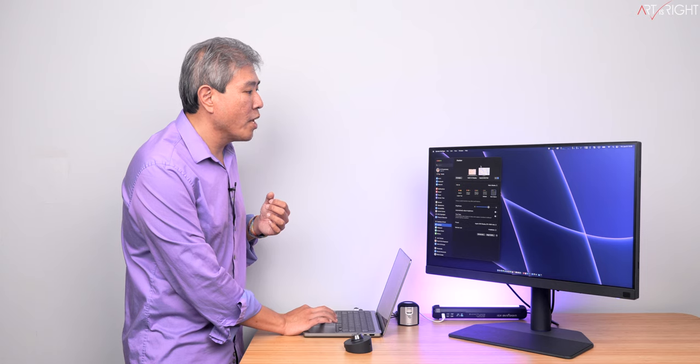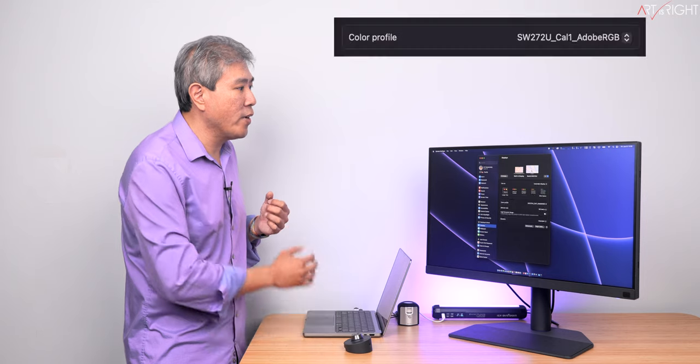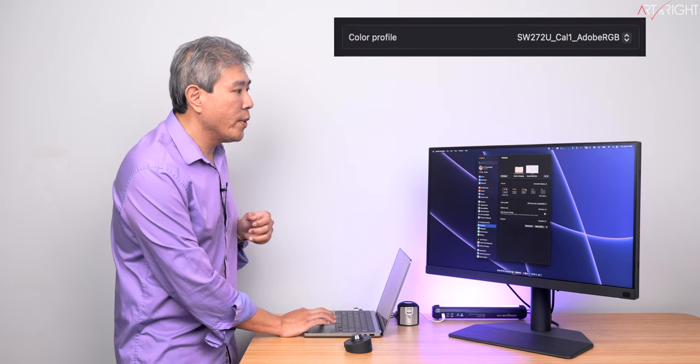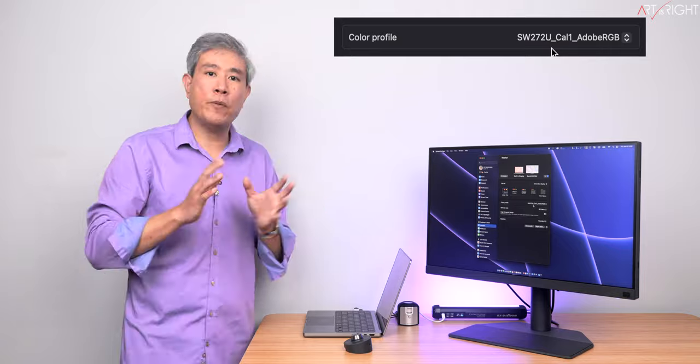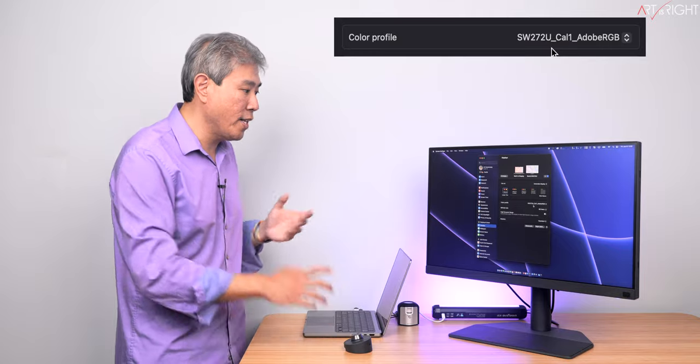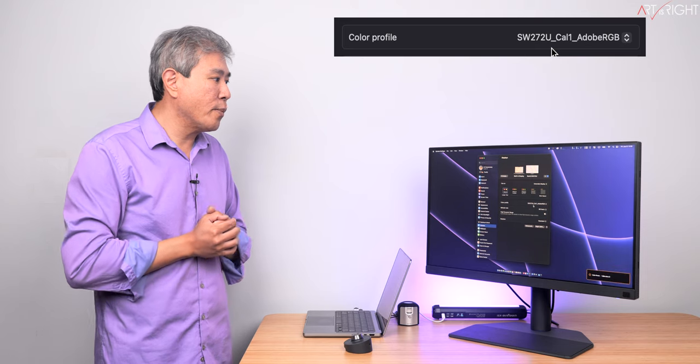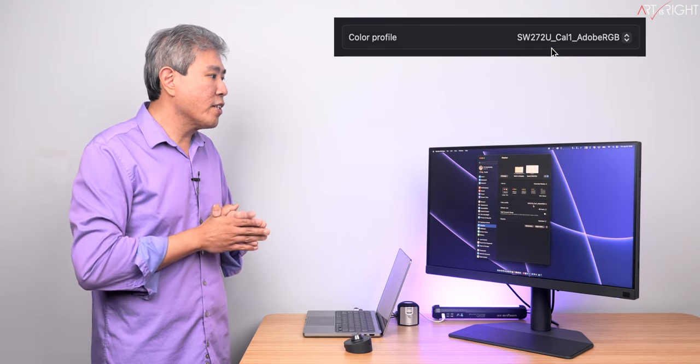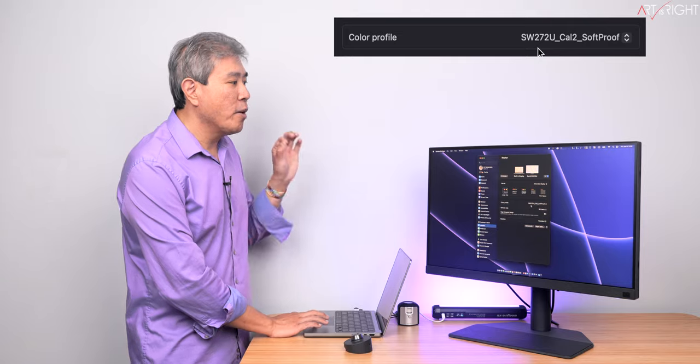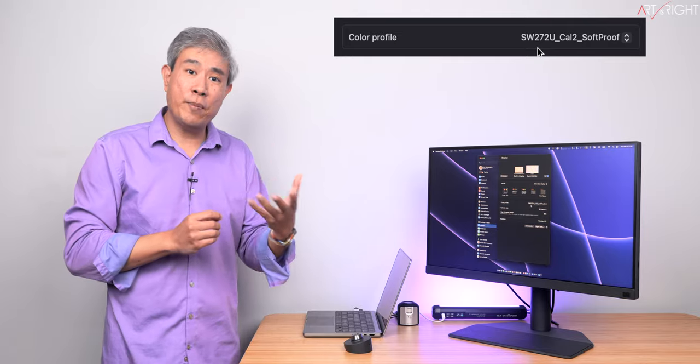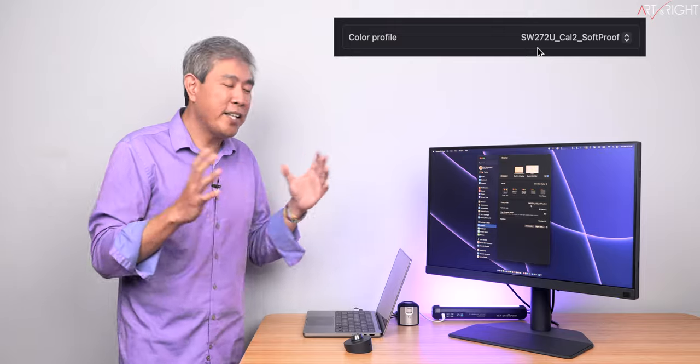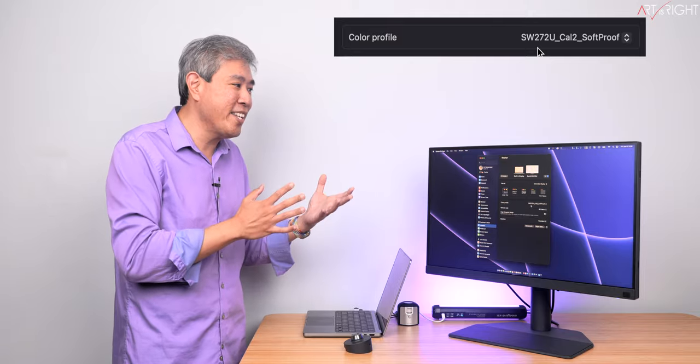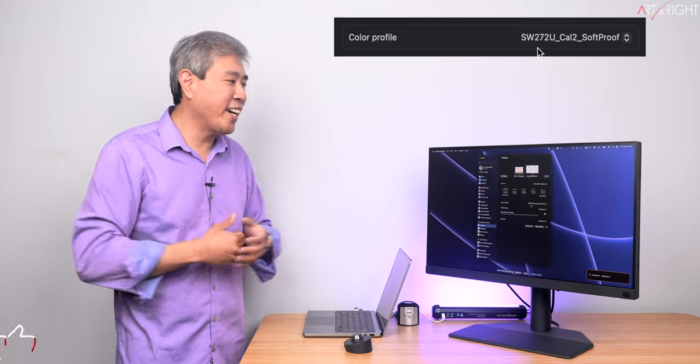And what we're going to see clearly right now, once I select BenQ SW272U, is that we can see that the SW272U Cal1 Adobe RGB is selected because this is in calibration one. So the moment I change this to calibration two, we're going to give this a moment. You're going to see right away on the display that the profile has changed. This is now SW272U Cal2 Soft Proof. Now, I've shortened this name a little bit to make it easier to see that it is changing. But nonetheless, you get the idea.